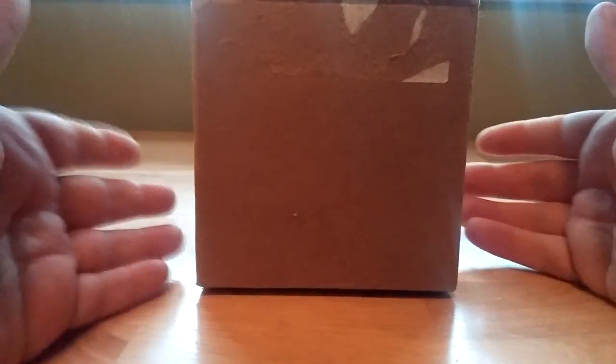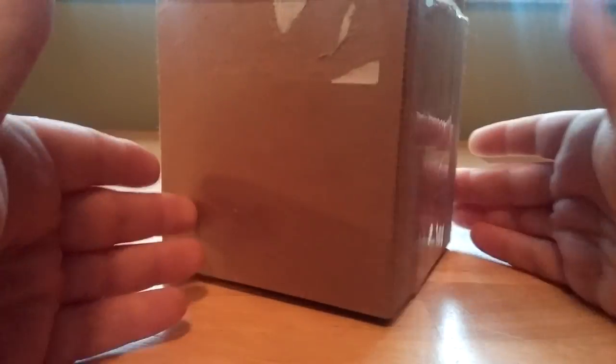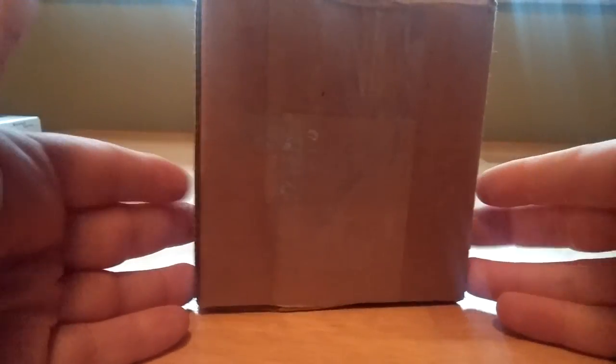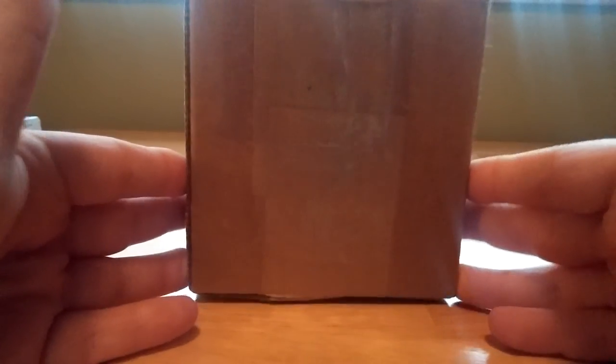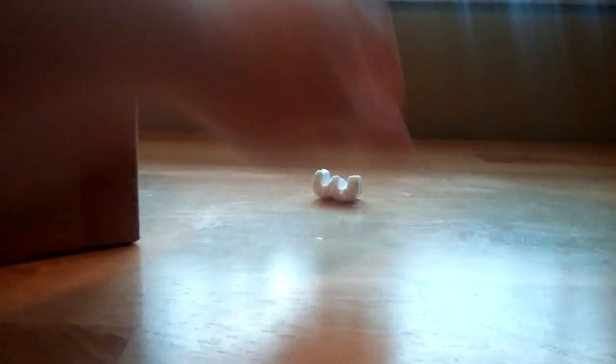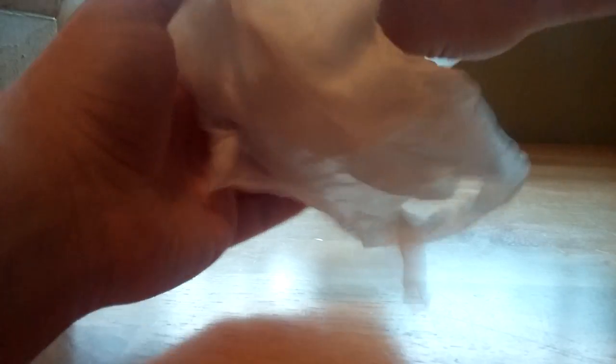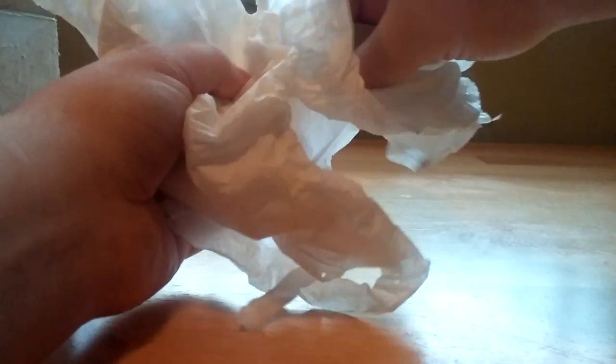So without further ado, let's go ahead and take a look at this nice little model. It comes in this standard, very small, brown cardboard box. And once you get it open, the model is housed very nicely in some soft tissue paper and a couple packing peanuts. Of course, everyone's favorite thing.